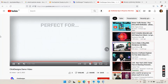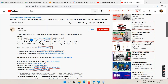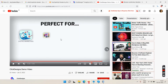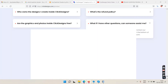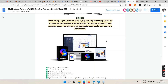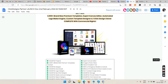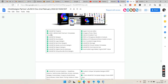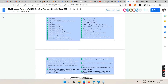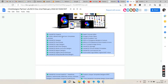Find the demo link somewhere below and play it to the end — you'll understand how easily you can create all these graphics. Now let's talk about the upsells and downsells. The front end is $47.